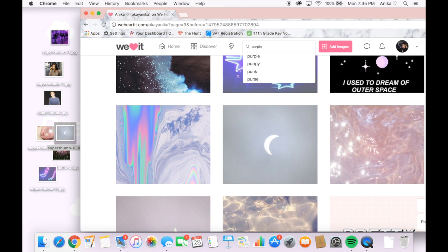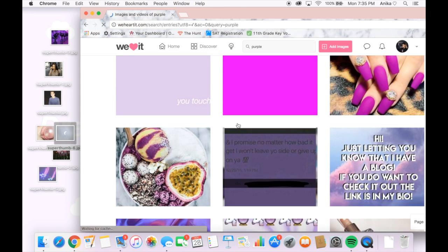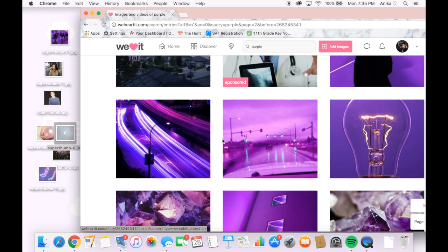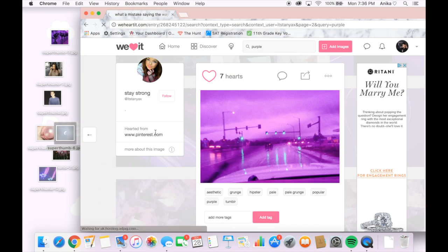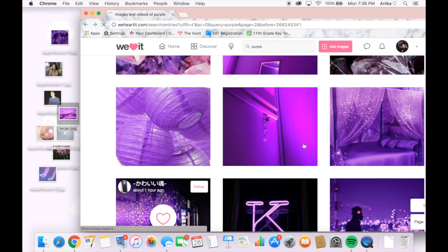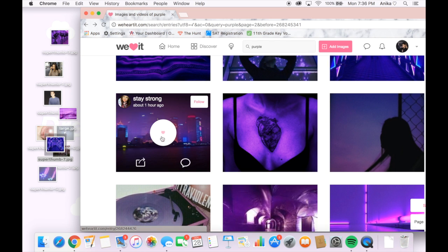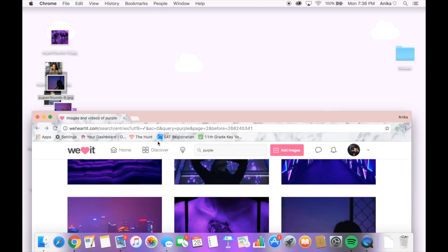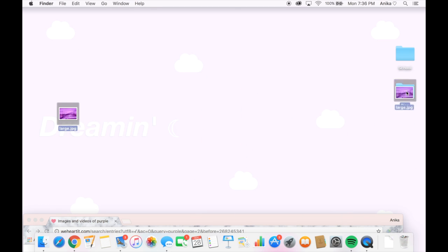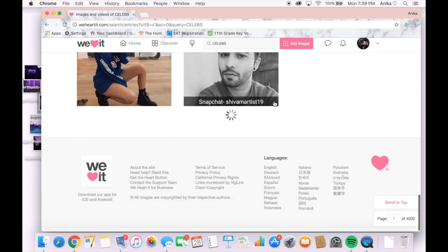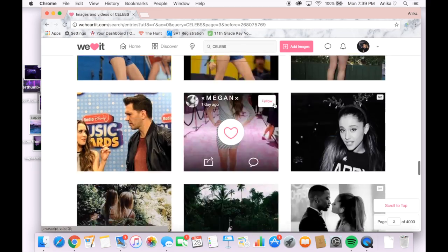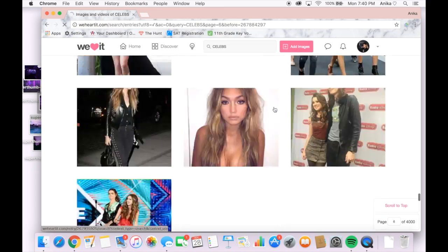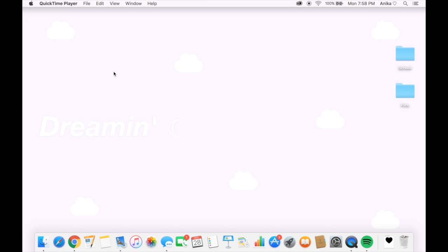So what I'm doing is dragging all of them to my desktop and I also went on the search bar and searched up the keyword purple to find more purple pictures and I also searched up other colors to match my collage a little better. Now I'm putting all of my pictures in one folder and I also searched up the keyword celebrities just to add more pictures. For these collages you're going to have to have a lot of pictures.